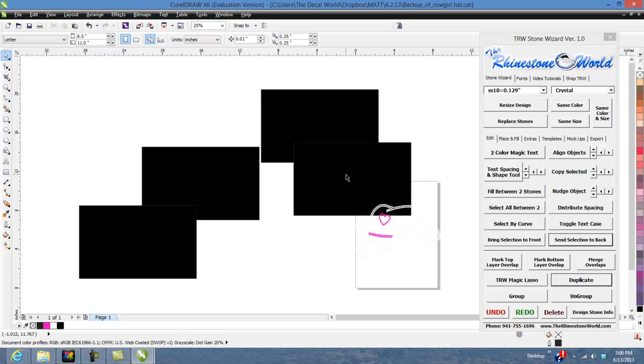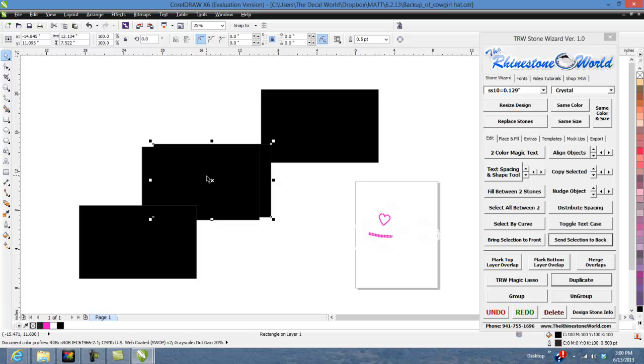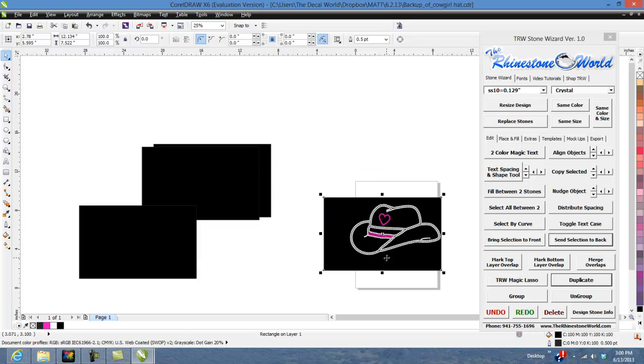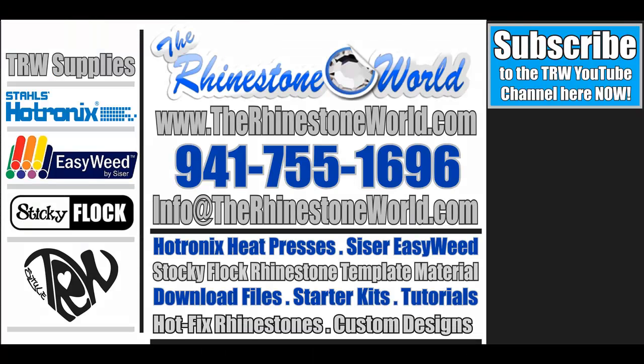If you do have any questions, make sure to give us a call. Number is 941-755-1696. Again, this is Matt with therhinestoneworld.com and you guys all have a great day. Thank you.